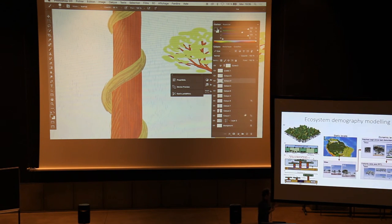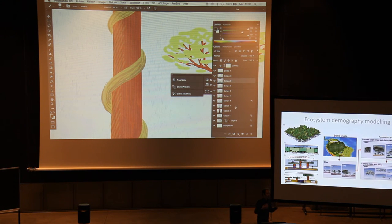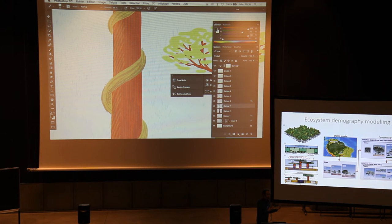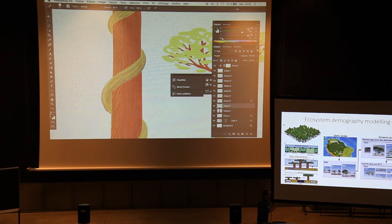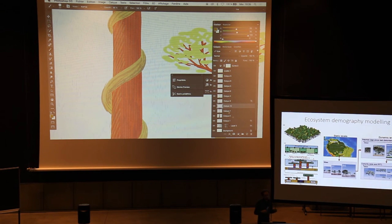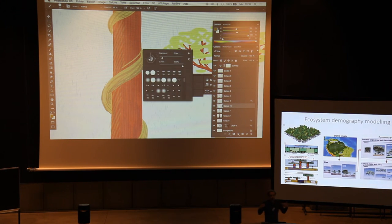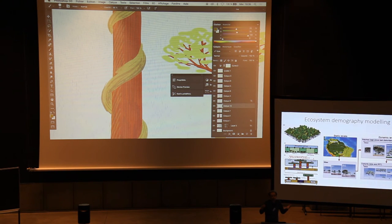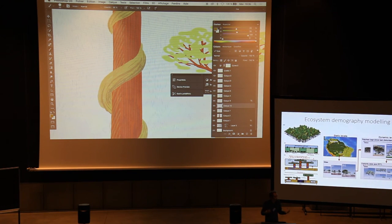Our assumption is that if we take into account lianas, these forests might take up less CO2 than we currently expect. And as these tropical forests are so important for the global carbon cycle, global warming might be even half a degree warmer than we expect now.